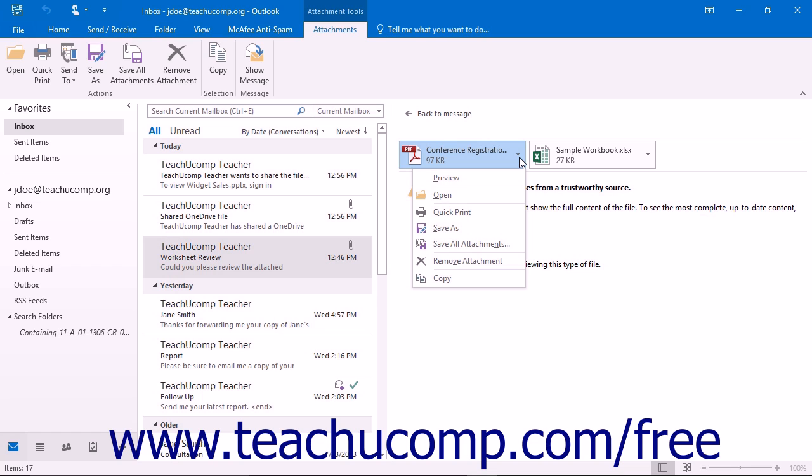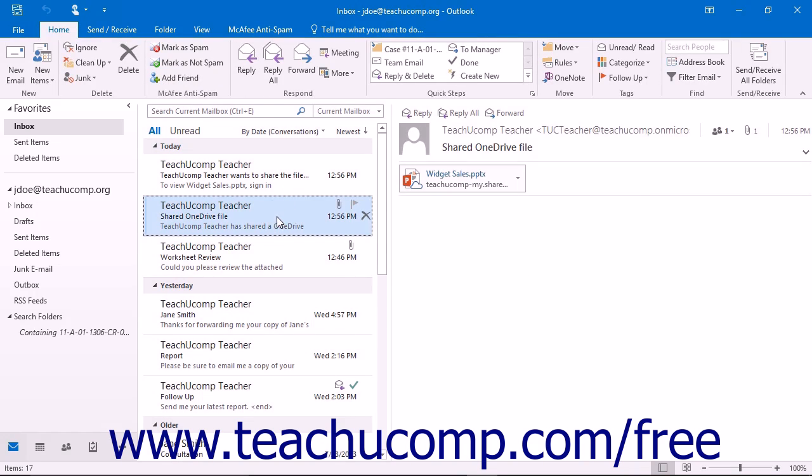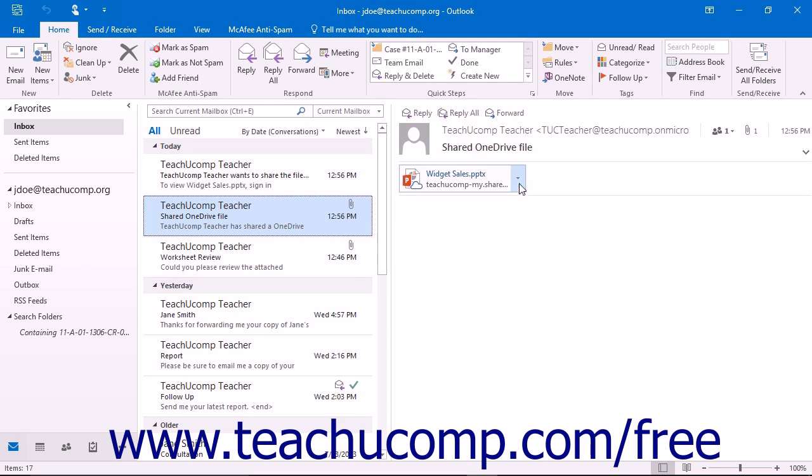If you receive an attachment that is a link to a saved file in OneDrive, the options for downloading the file are the same as for a file directly attached to a message.